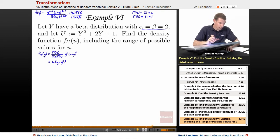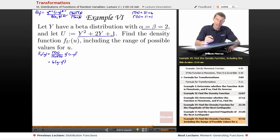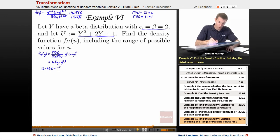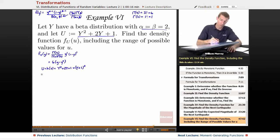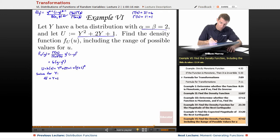Now I need to solve for the inverse function. u is h(y), which is y squared plus 2y plus 1 — conveniently written as (y+1) squared. To get the inverse function, I solve for y in terms of u: taking the square root, root u equals y plus 1, so y equals the square root of u minus 1. That right there is h inverse of u.